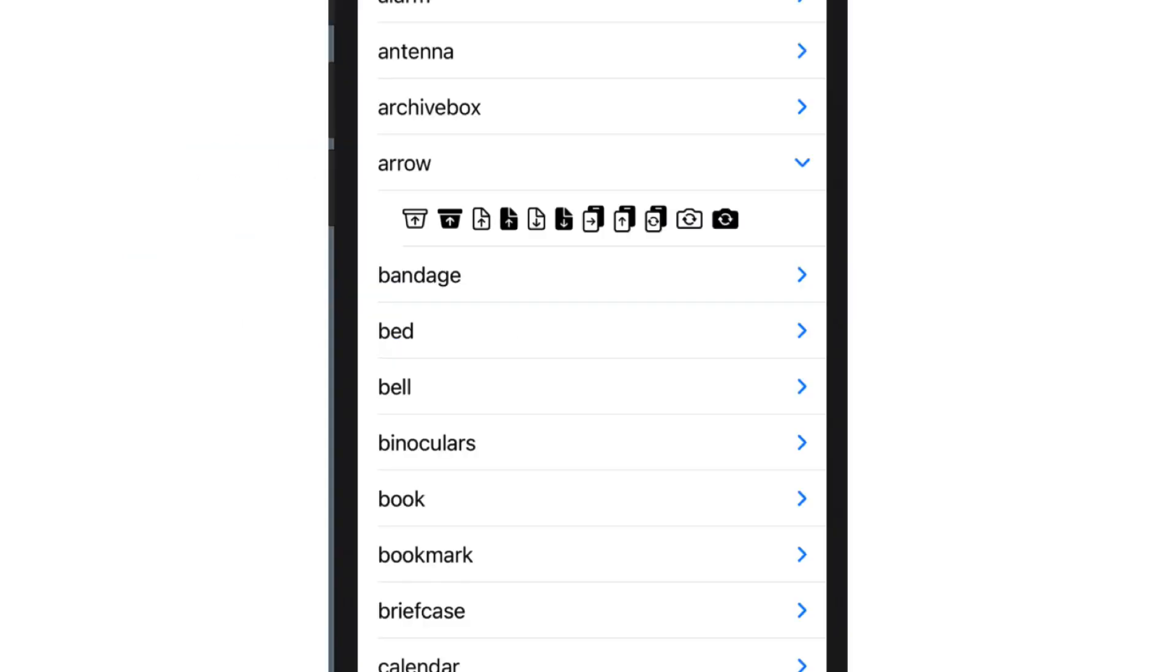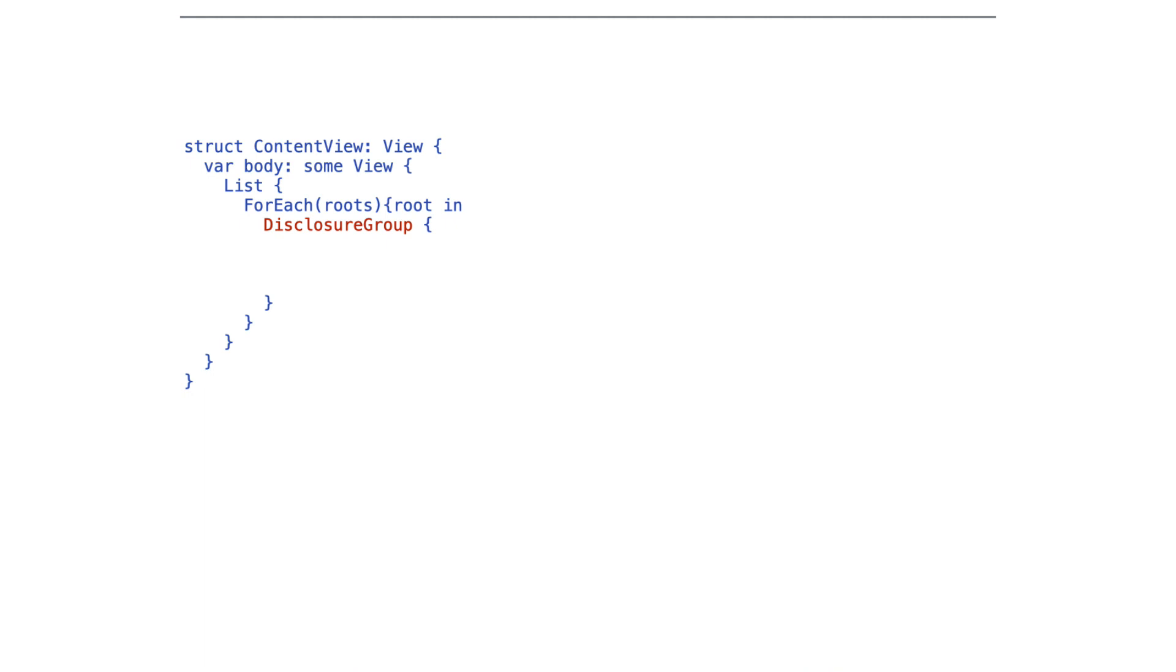As another example, we now have disclosure groups in SwiftUI. So for instance, if you look at arrow, I'm showing some items underneath it, these icons, and I'm doing that using a disclosure group. Now here's how we create a disclosure group.